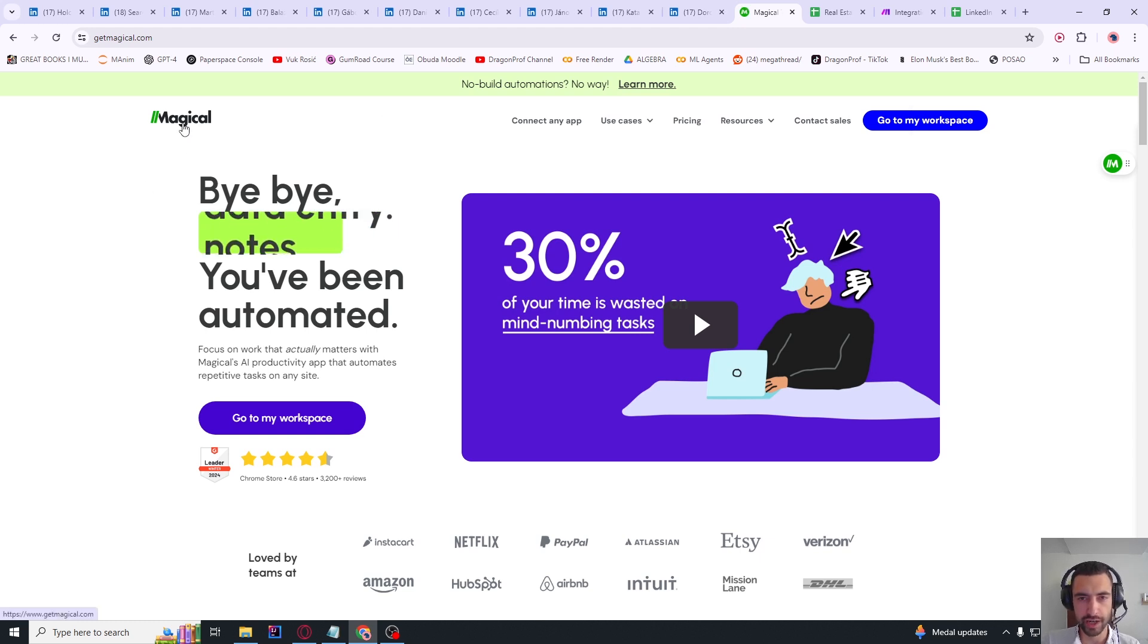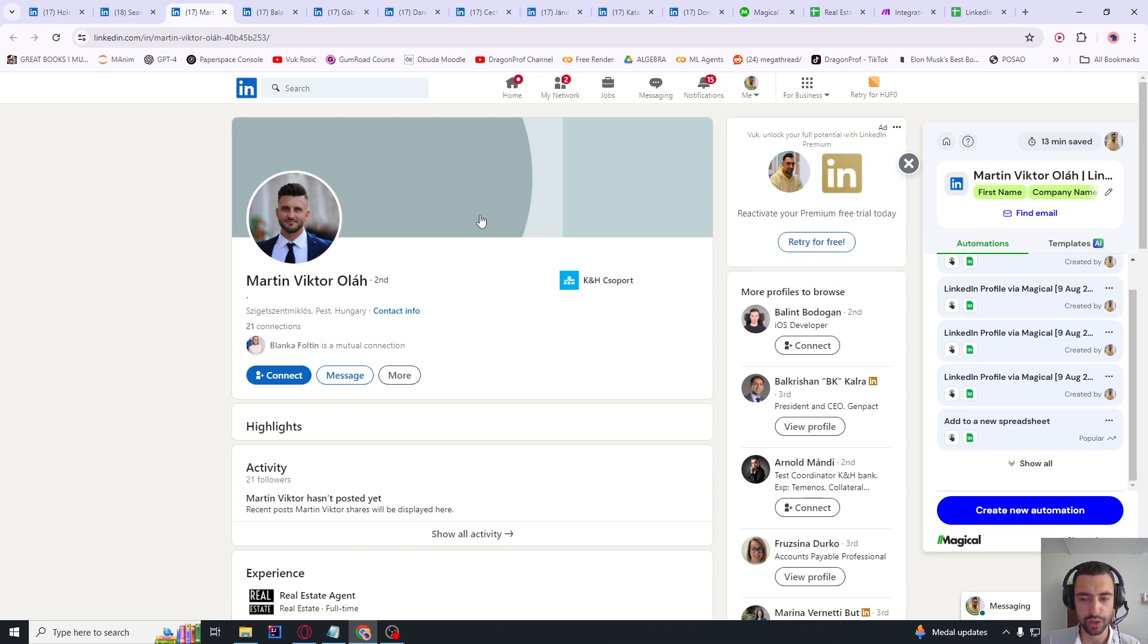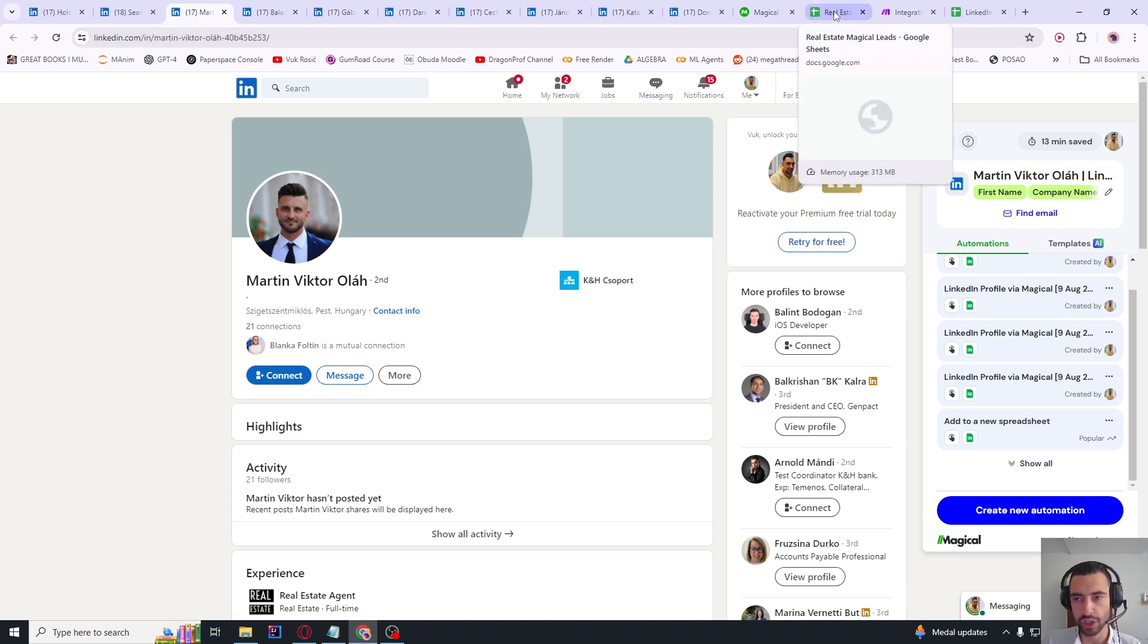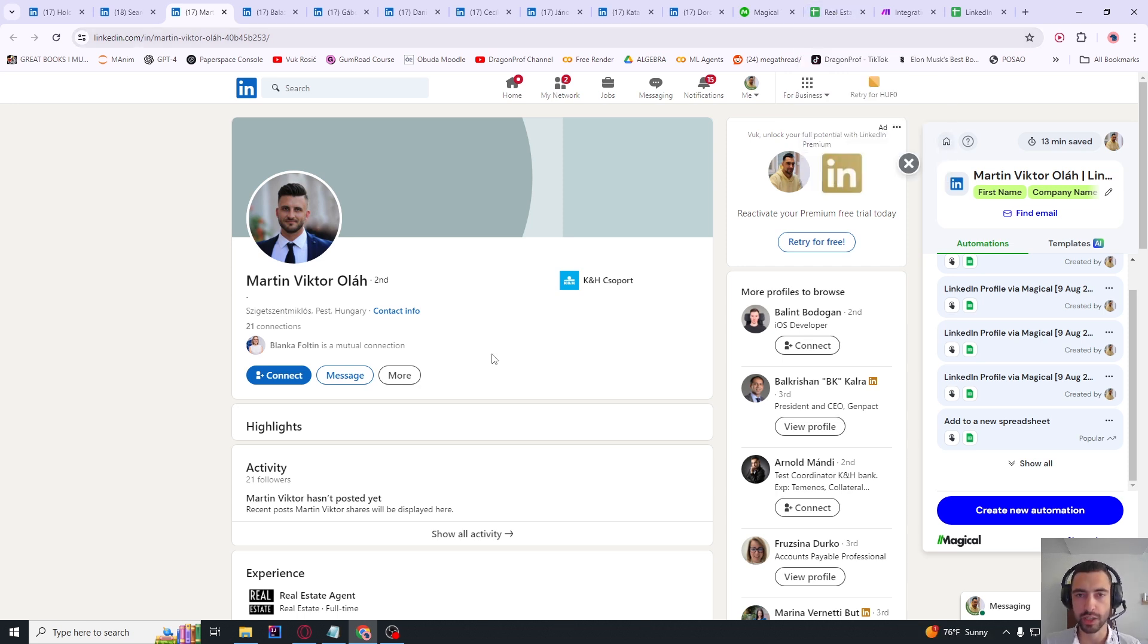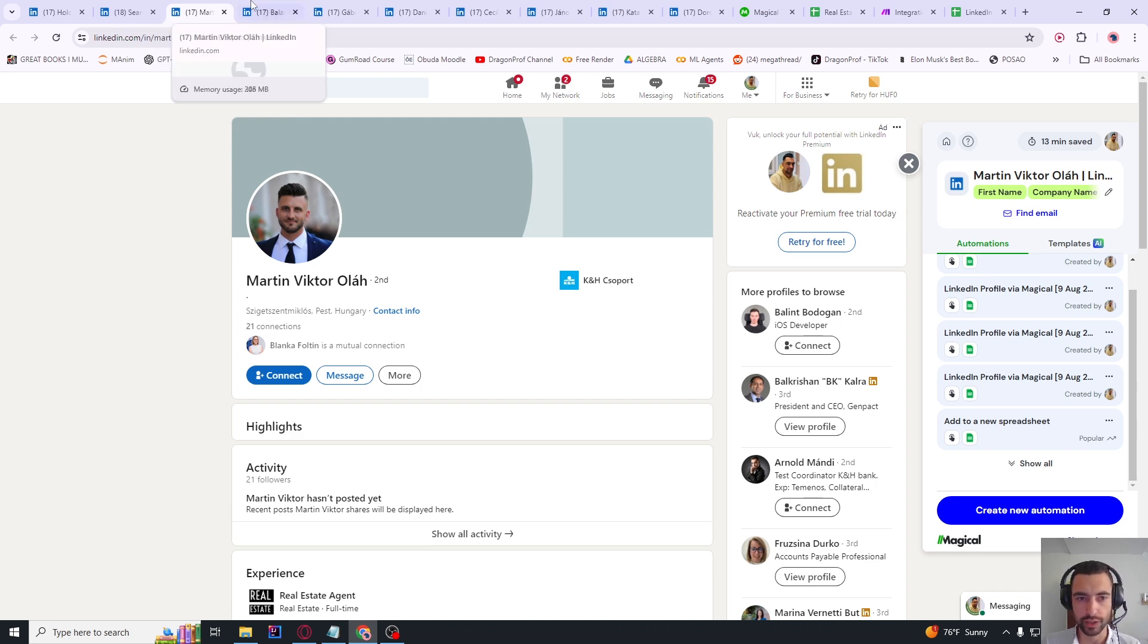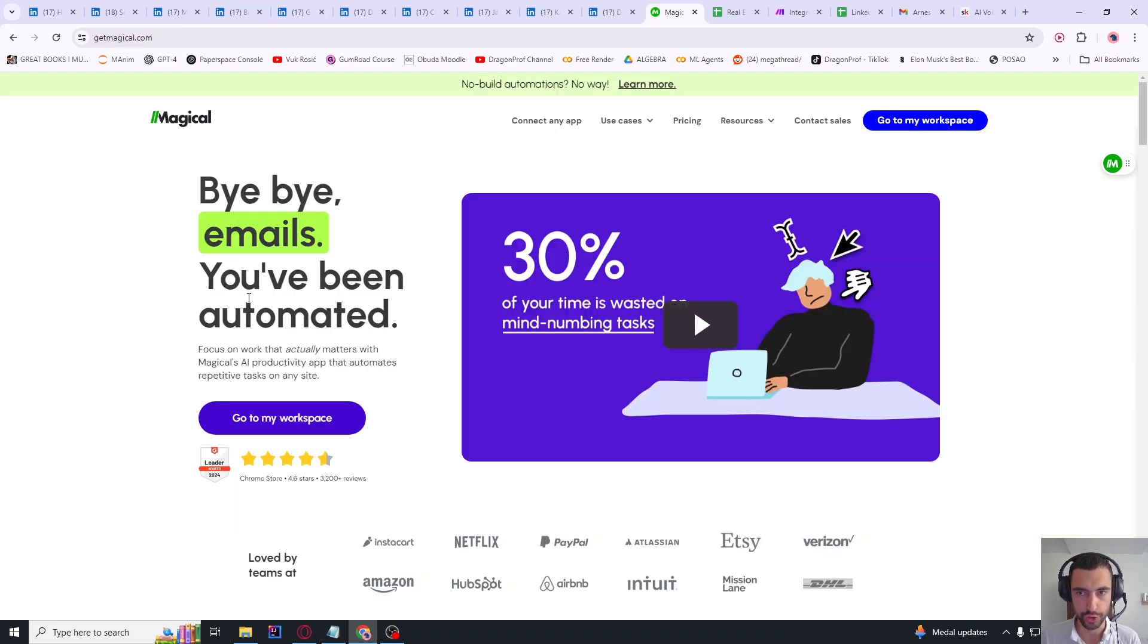Then I will show you how to make a Make.com automation that will take all of the lead information and generate a custom email with your offer specifically tailored for that lead. For each lead, we're going to create a custom email - for example, here's an example for this lead, and another example for this lead, and this is 100% automatic. For this we will use a tool called Magical, a sponsor of today's video.